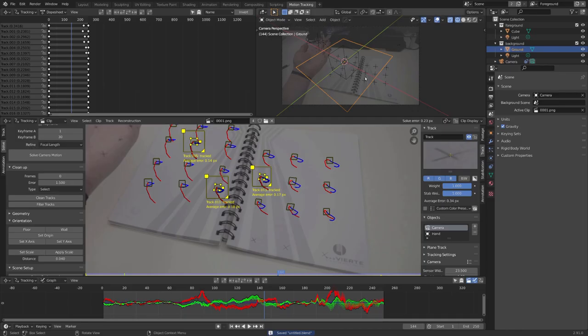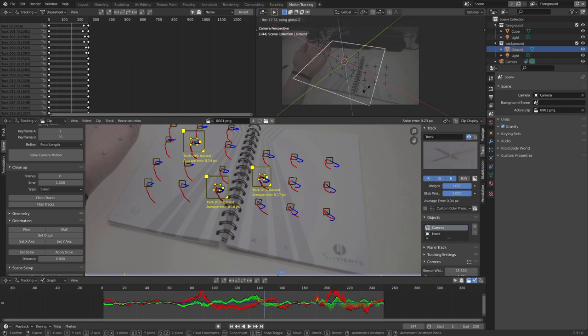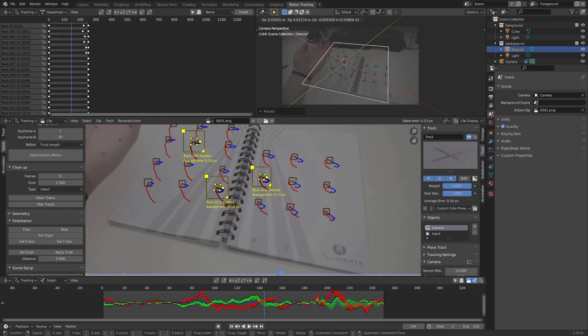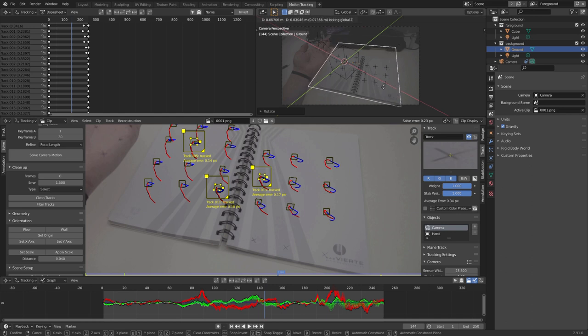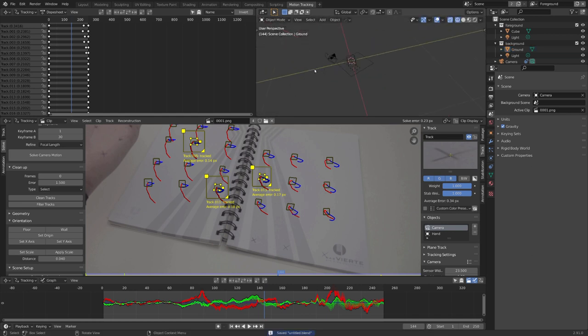Somehow OBS didn't record this part. I set the scale to 0.03 for 3 centimeters. And for the floor, I selected one more marker, so Blender could calculate the floor plane. And this looks pretty good. So now we can just rotate the plane, and you can see that it aligns with our floor.